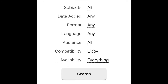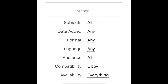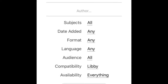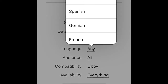There are also different ways that you can limit results by subject, the date it got added, or format — which is basically books, audiobooks, or read-along books. You can also filter by language; there are a couple of different language options such as English, Spanish, German, or French.